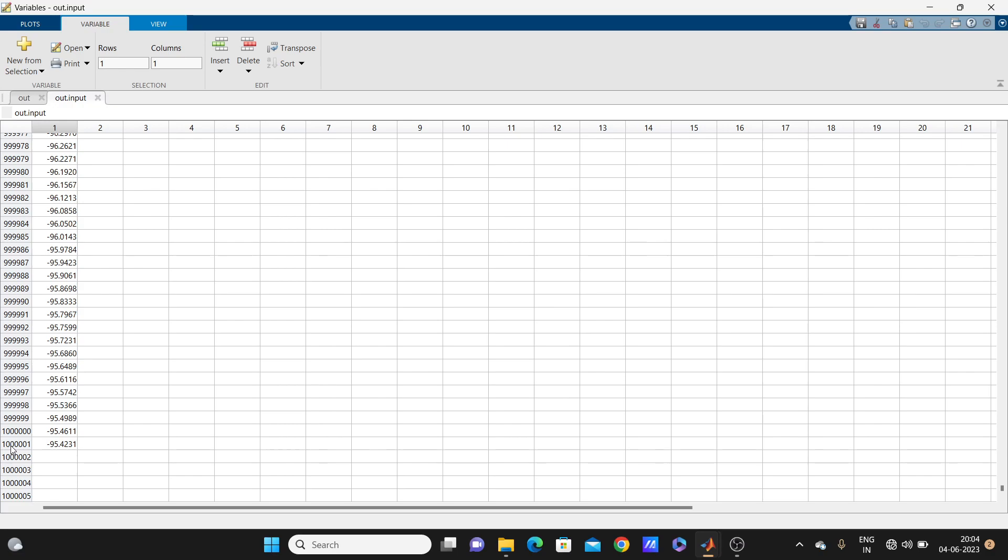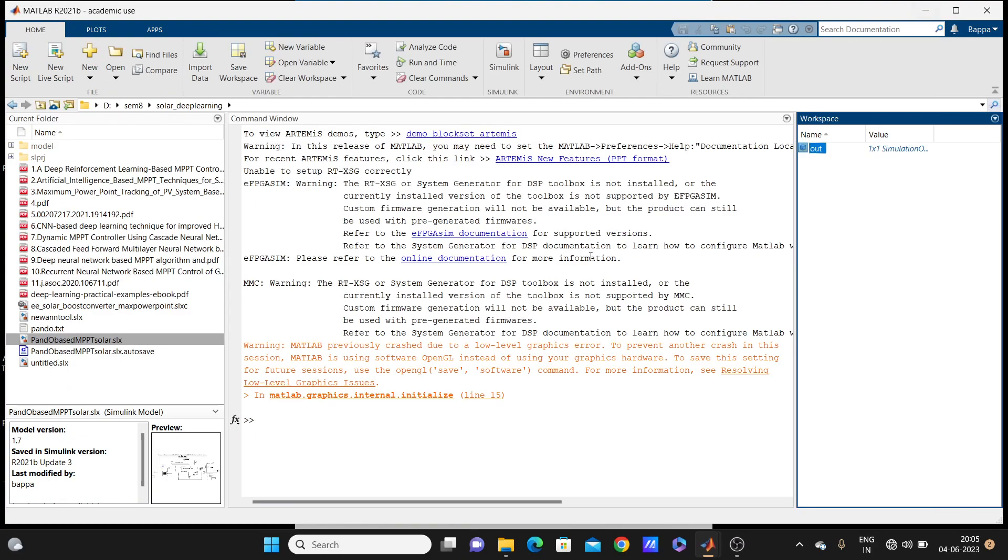Look how many data I have, too much data. Number of data is same, how much? Oh my, one million data, one million data, so much within so much less time we collected, because the sample time was minus one.